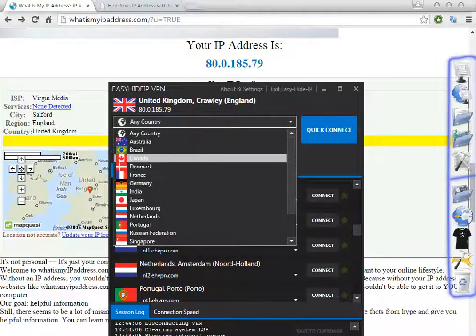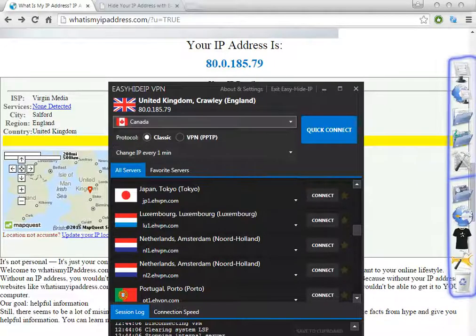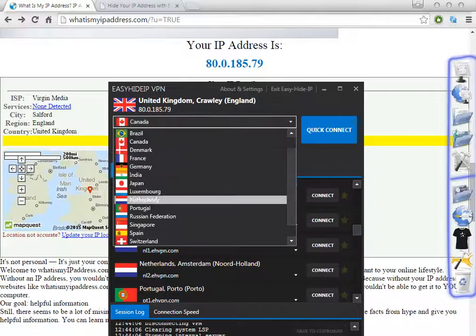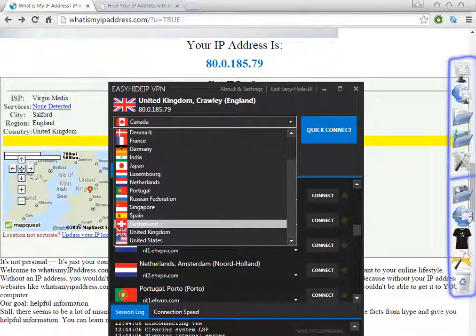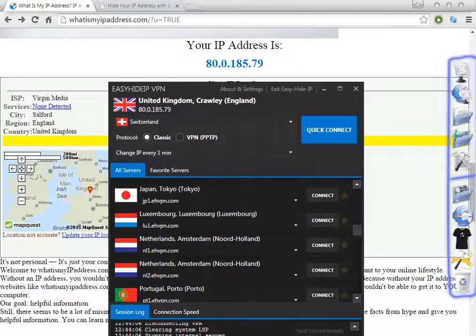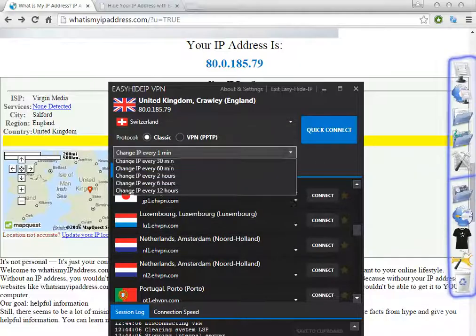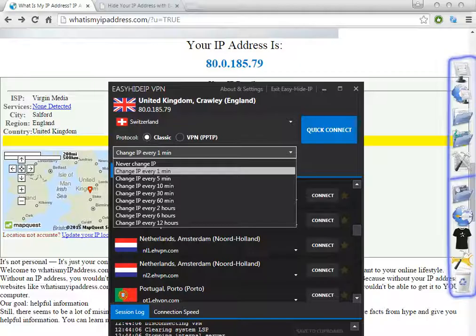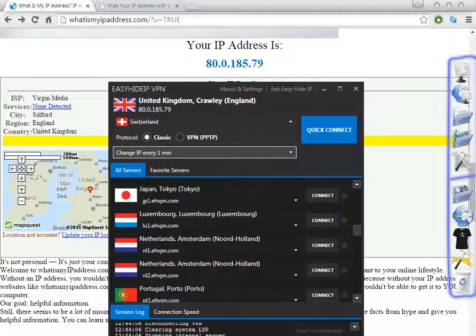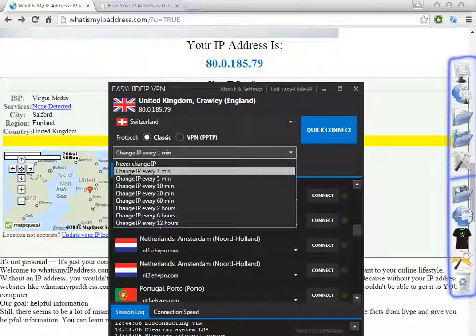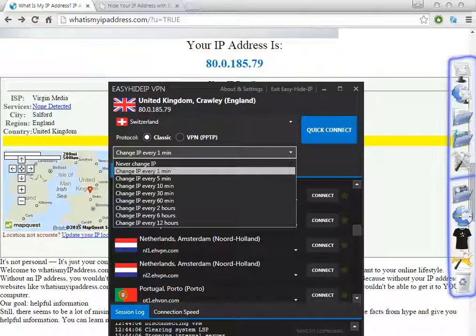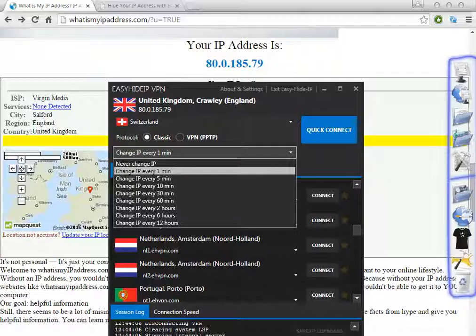In this case we're going to choose Switzerland. You can change the IP every one minute, every five minutes, or every ten minutes. This depends on what you want.